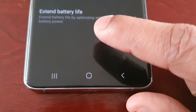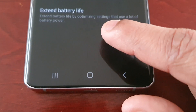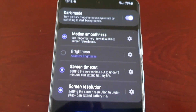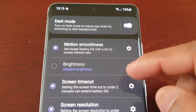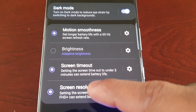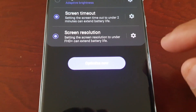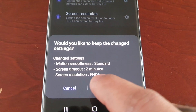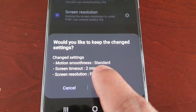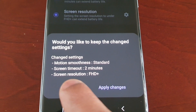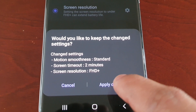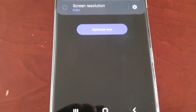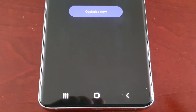The last option in Battery Guardian is Extend Battery Life, which extends battery life by optimizing settings that use a lot of battery power. In here we have dark mode, motion smoothness, brightness, screen timeout, and screen resolution. You can select 'Optimize Now' and it will apply changes — motion smoothness has been set to Standard, screen timeout set to 2 minutes, and screen resolution set to Full HD Plus.